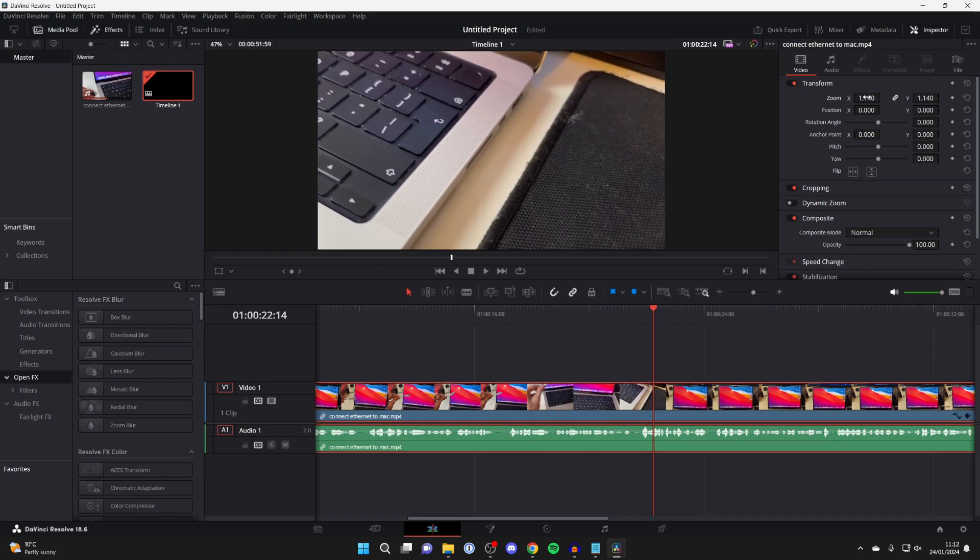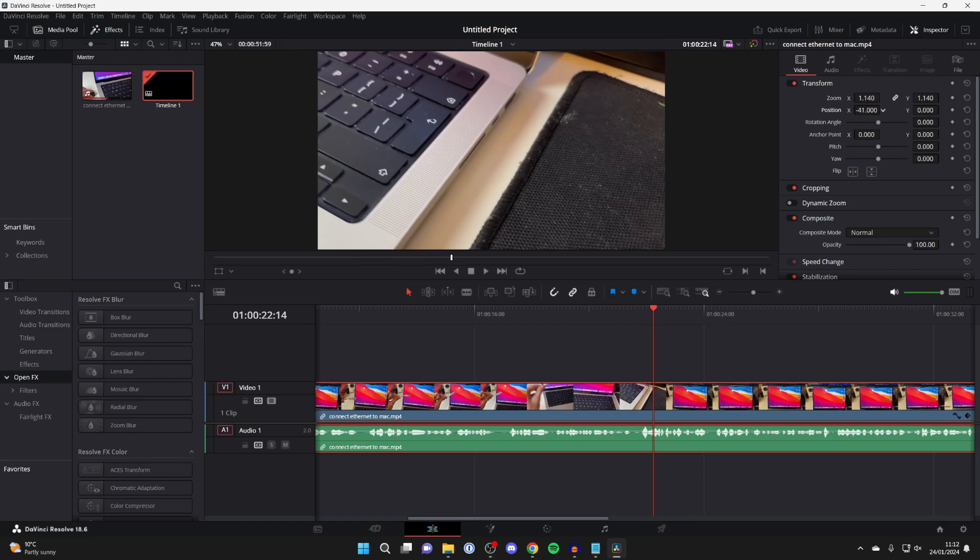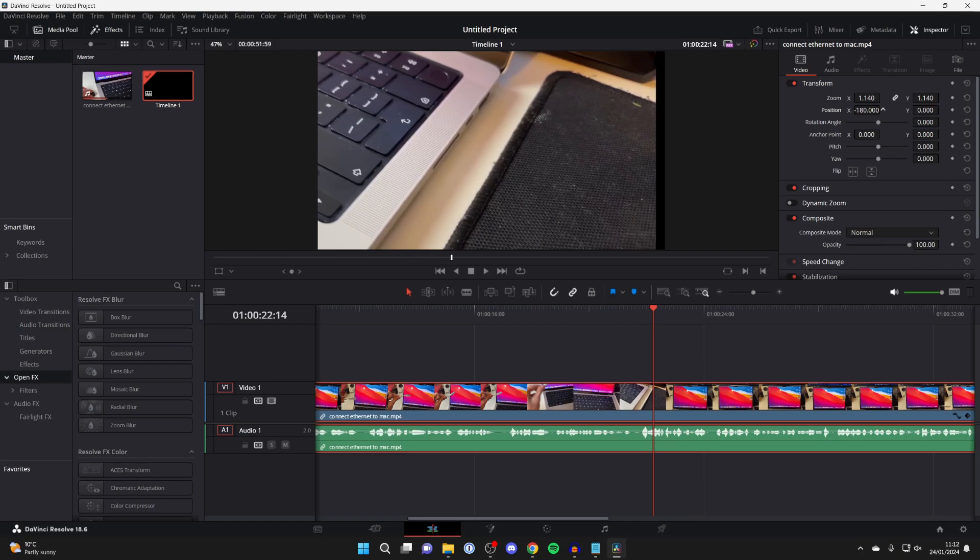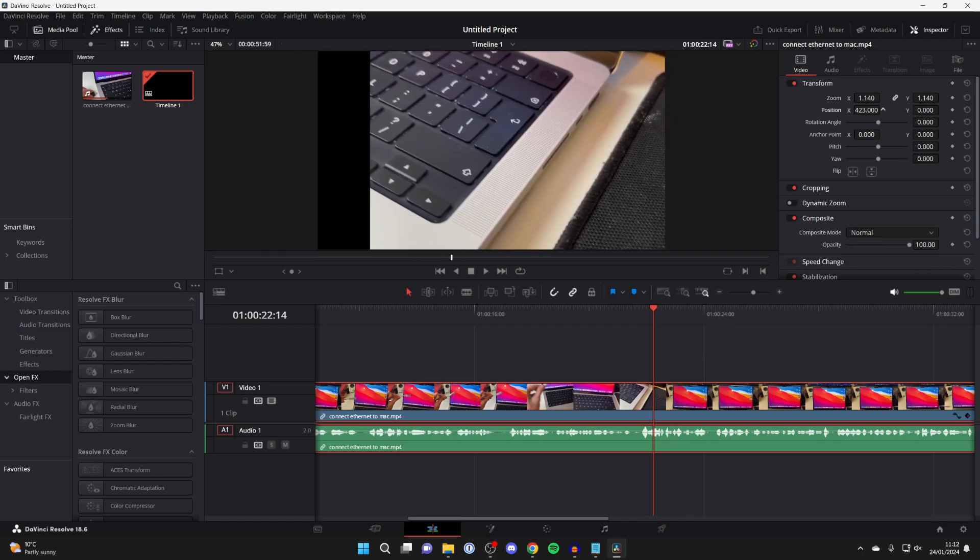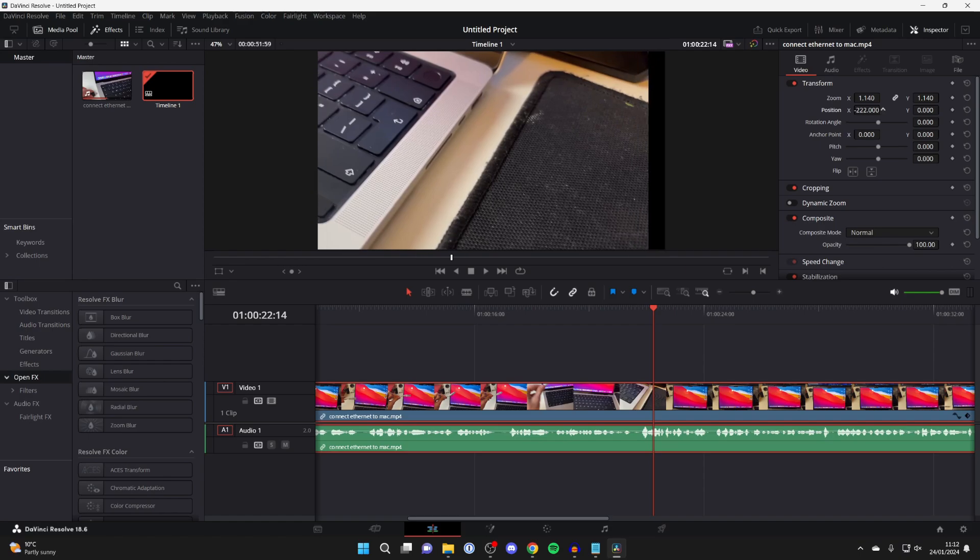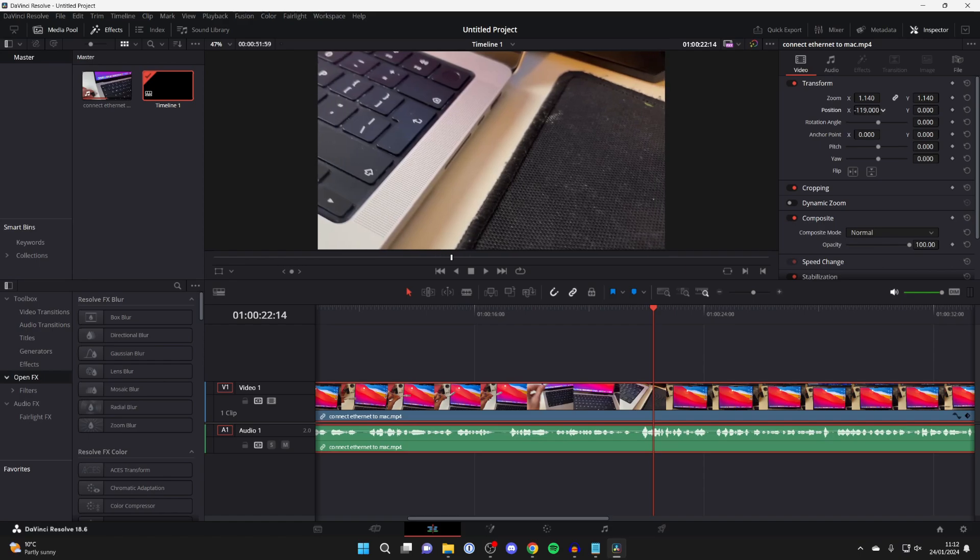And then if you wish to choose the position, come down and here we've got X and Y. So X is going across - click on the numbers and then you can drag to the left and you can drag to the right as well to choose your desired position.